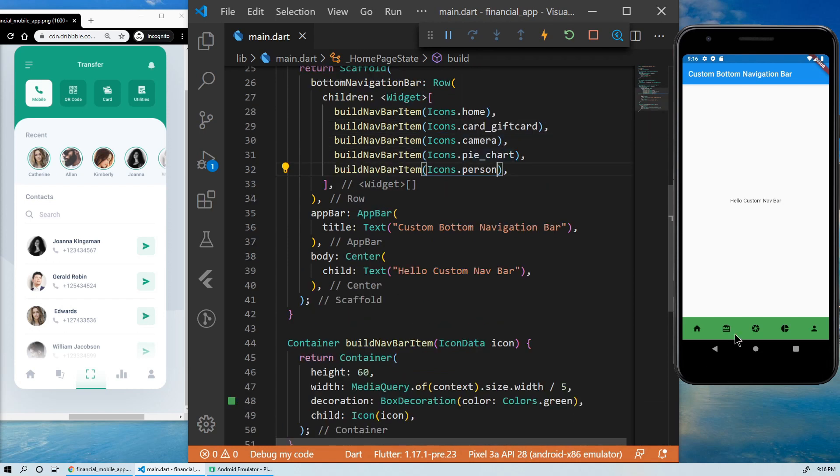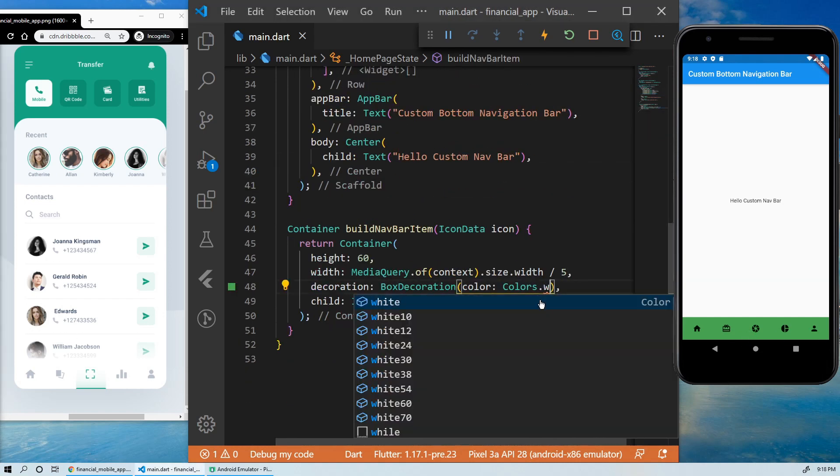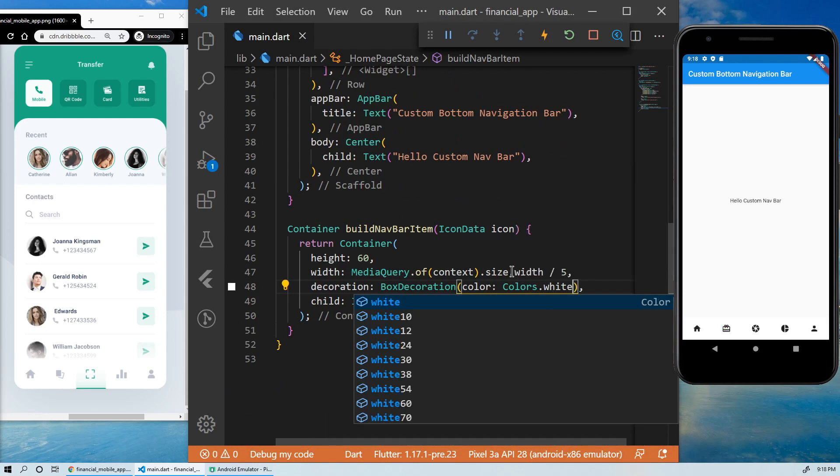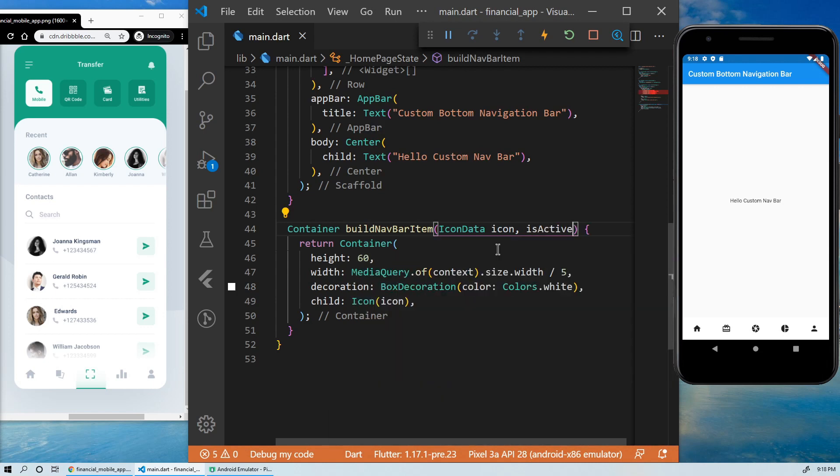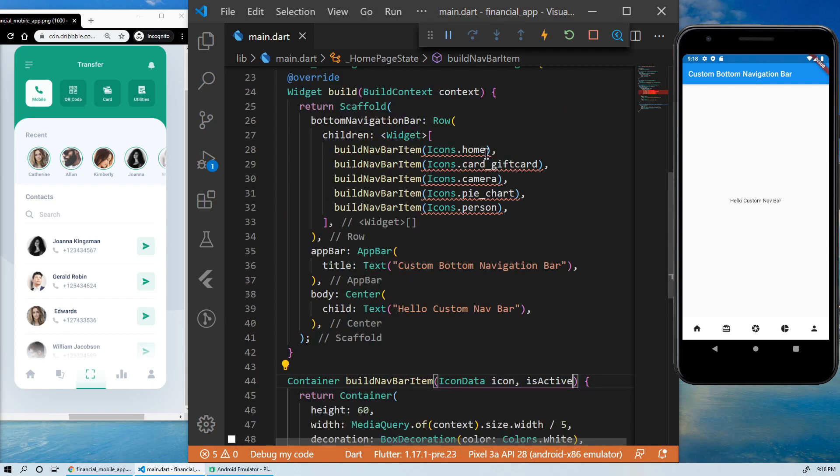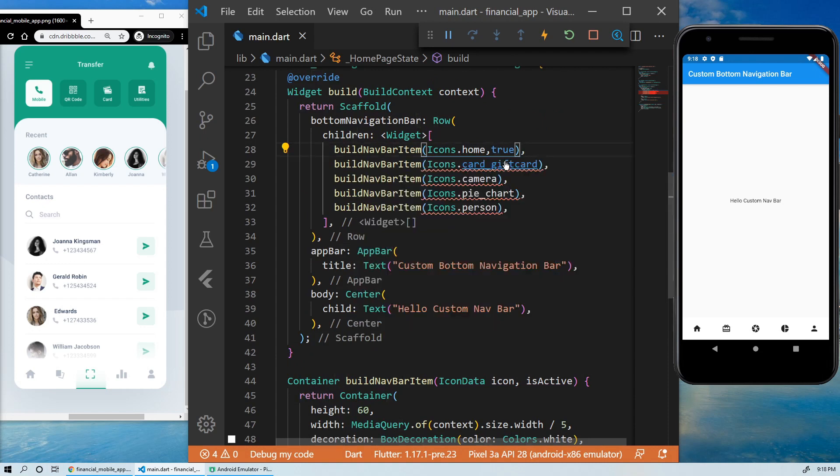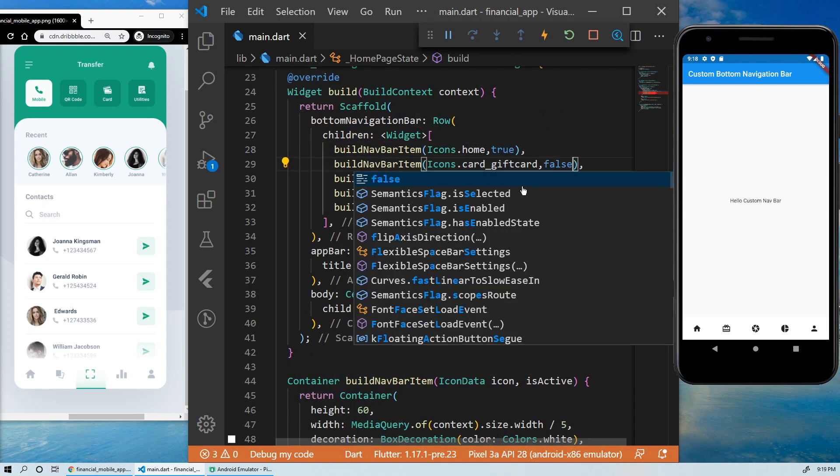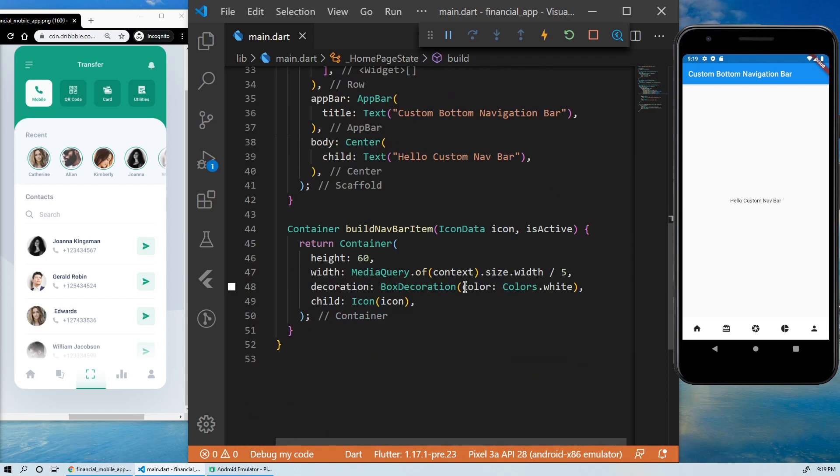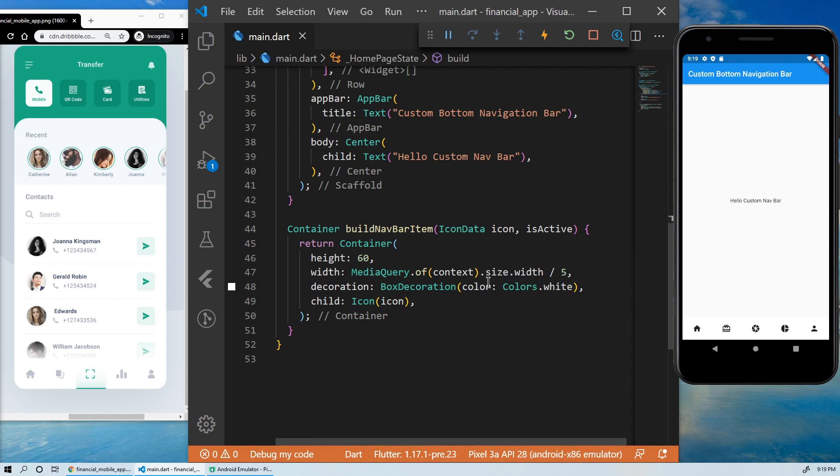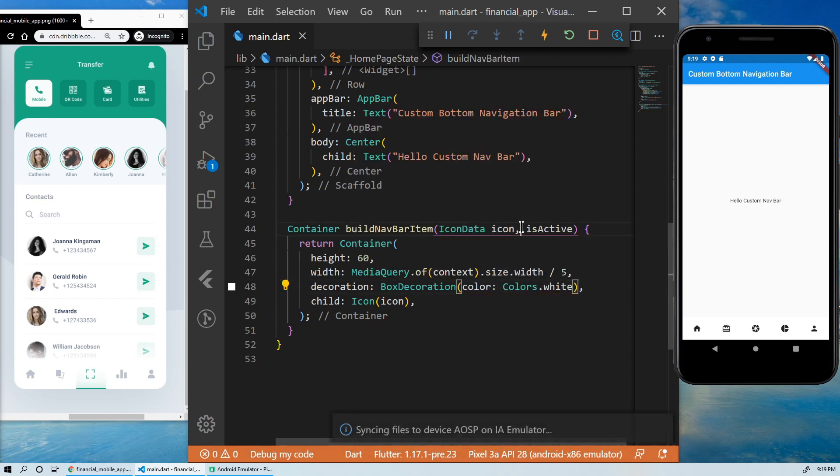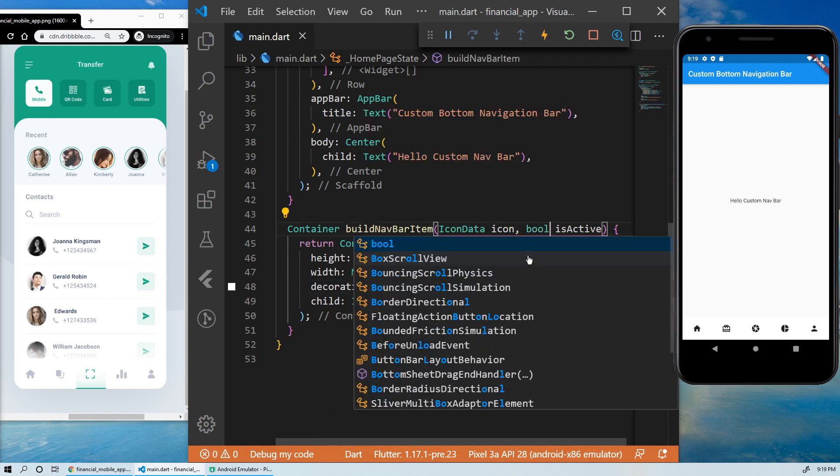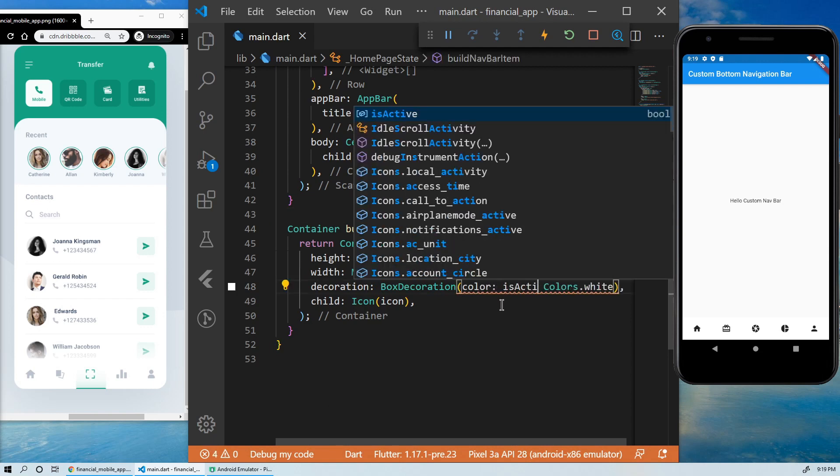Another important feature of the bottom navigation bar is to let the user know which item is currently active. Let's implement this by adding another argument. Now, we can change the color of the containers based on that value, if it is true or false, active or inactive. For this, we'll use the ternary operator. If it is active, the color will be green. Else, it will be white.